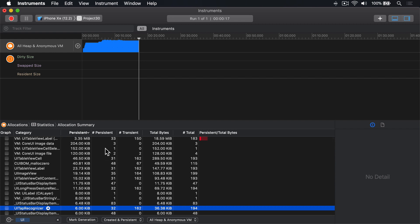And over here to the right, it'll tell you how many things are persistent and how many are transient. Persistent things are objects that were created and still exist. They carried on existing while the program was running. Transient objects were created and since destroyed.